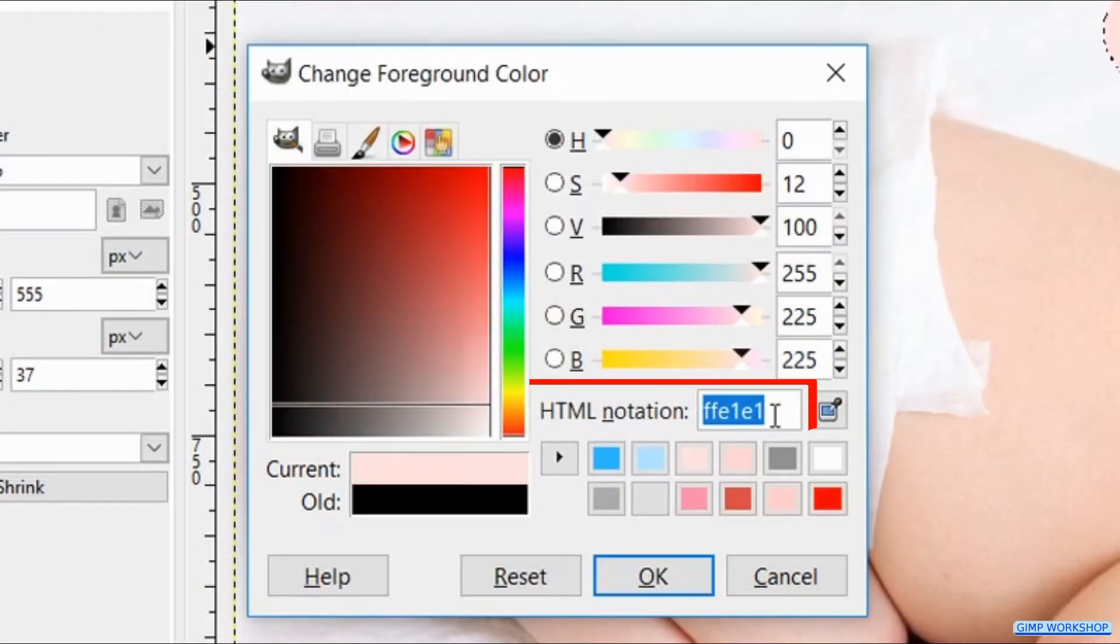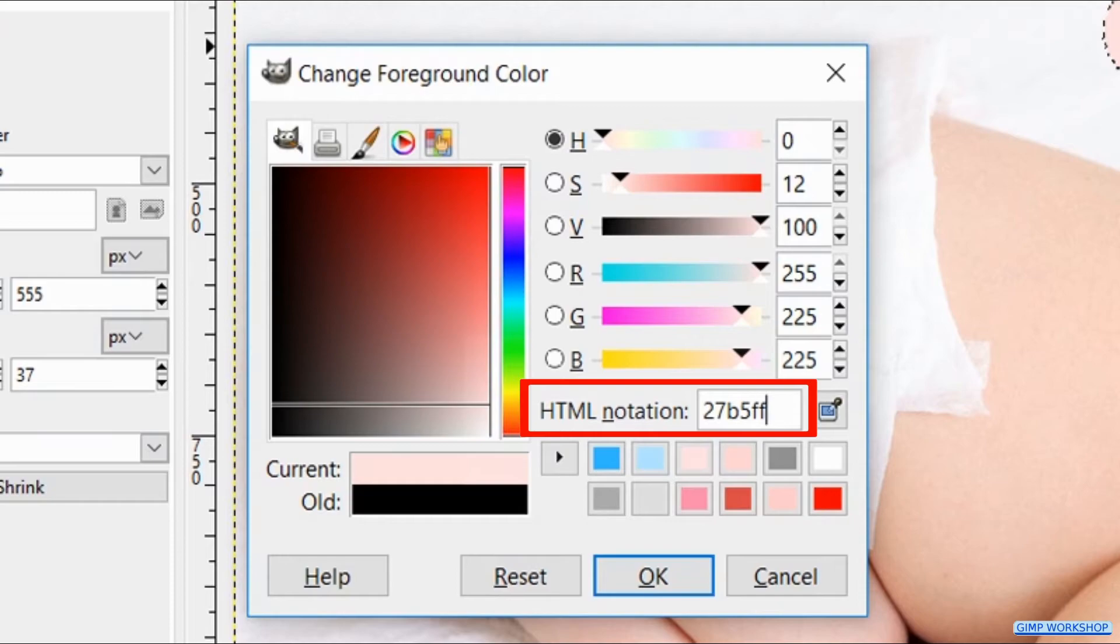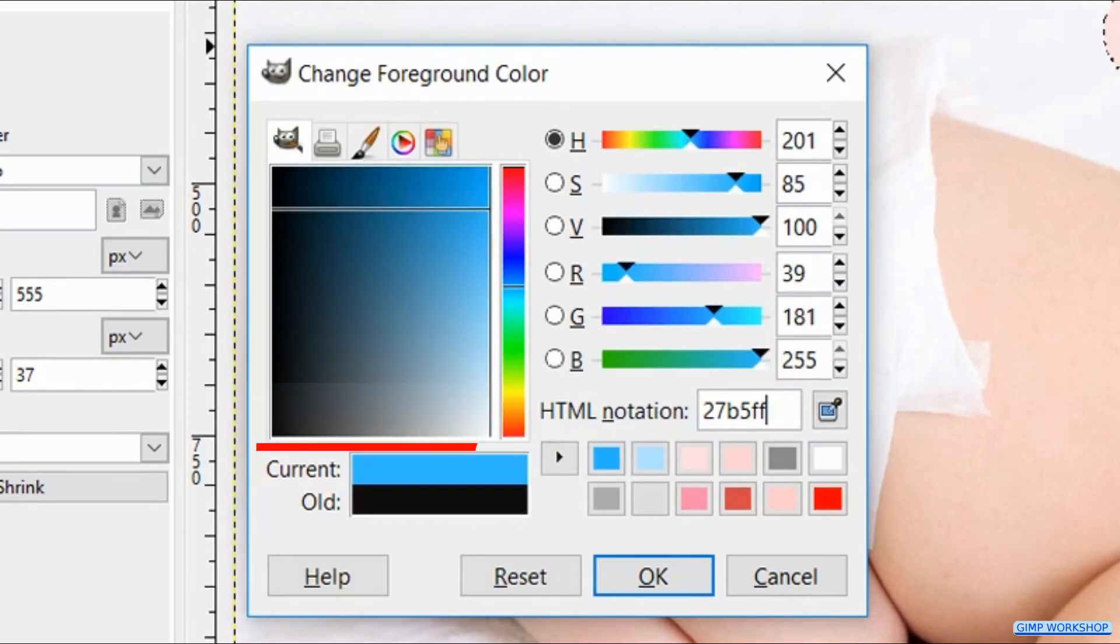Now select the HTML notation and fill in 27B5FF. Press enter and click OK.